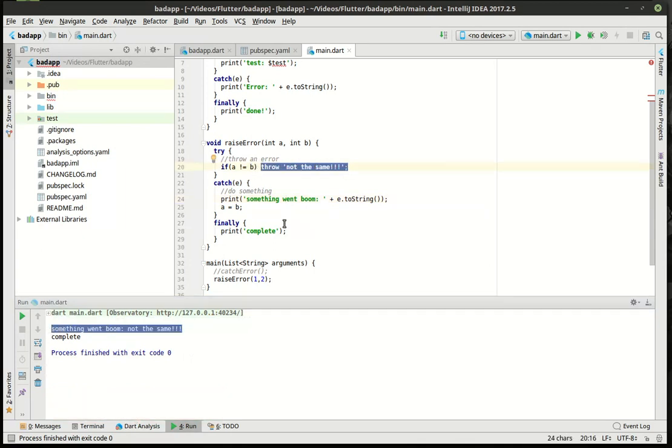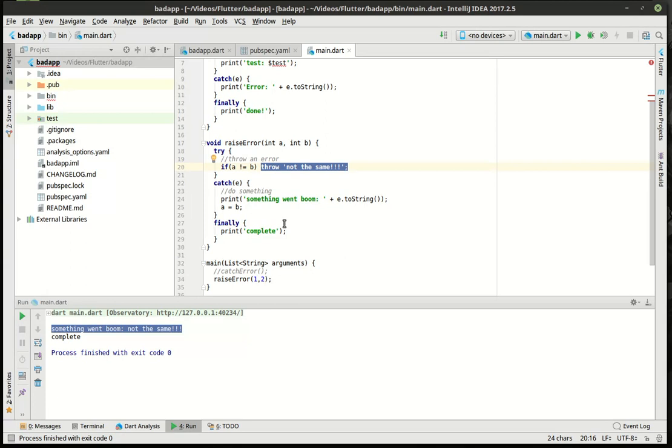Now, why would you want to ever create an error? I mean, why are you intentionally doing this? It's simple. Sometimes you want to know that something bad happened and you cannot continue execution. For example, let's say you're trying to open a file, but that file does not exist. You would throw a file not found exception or a file not found error and say, hey, boom, file not found. A big ugly message pops up on the screen and the user goes, oh, crap, wrong file name.